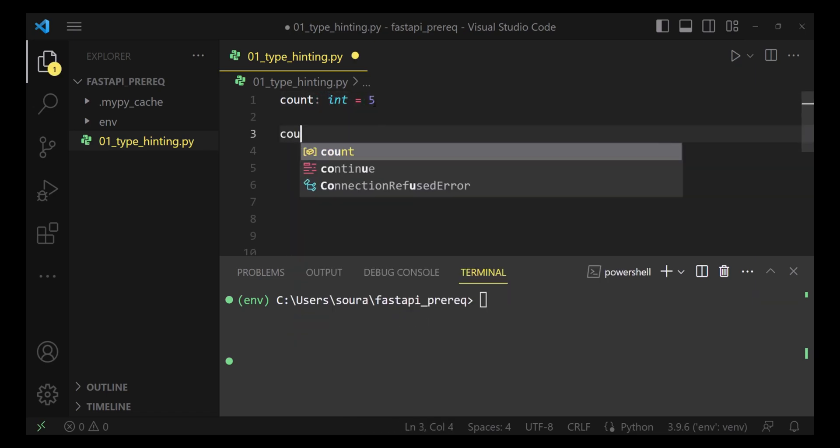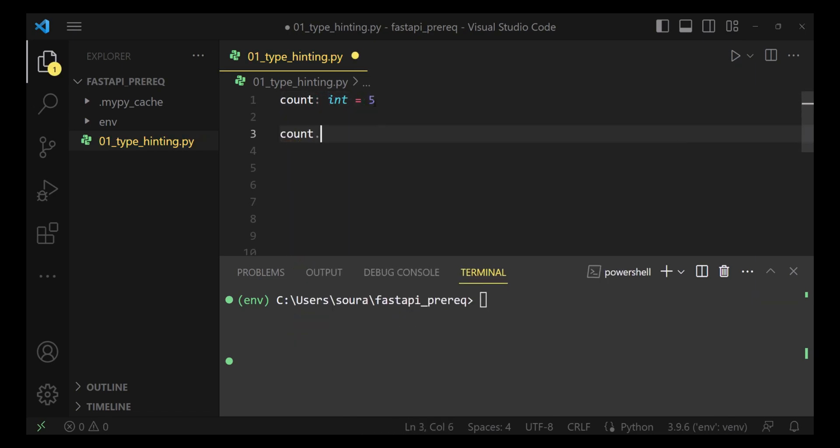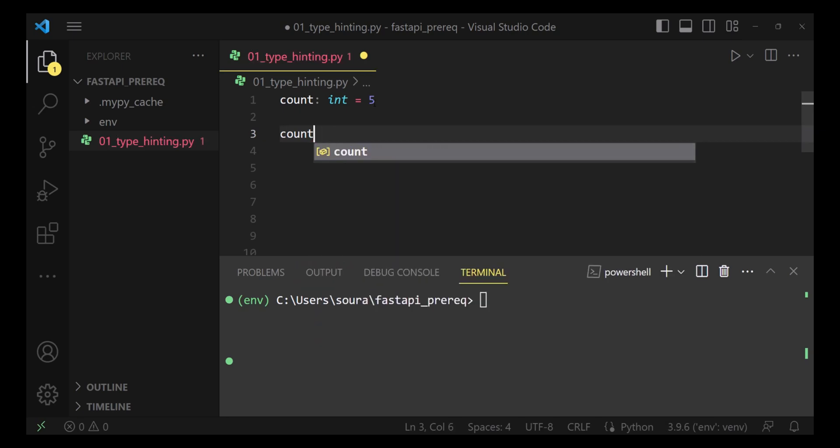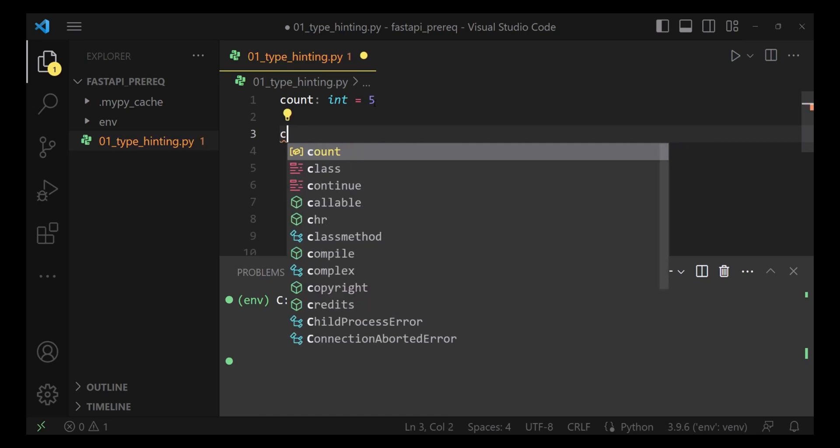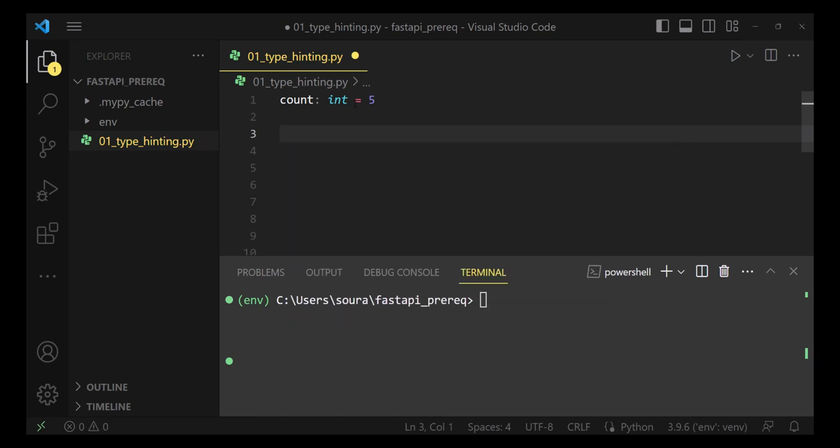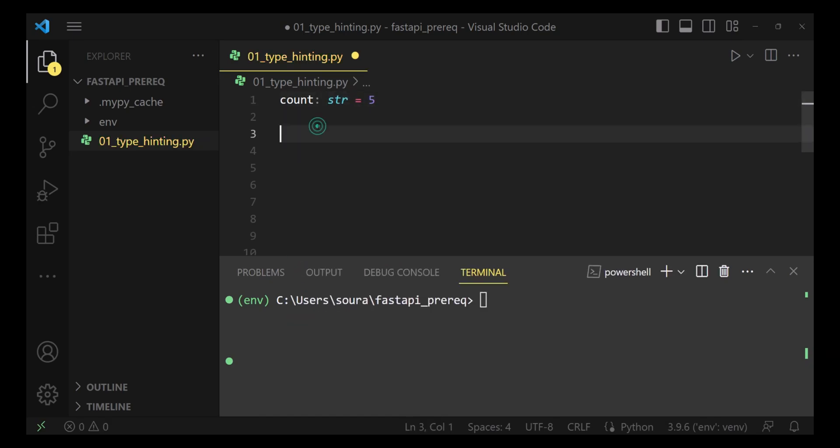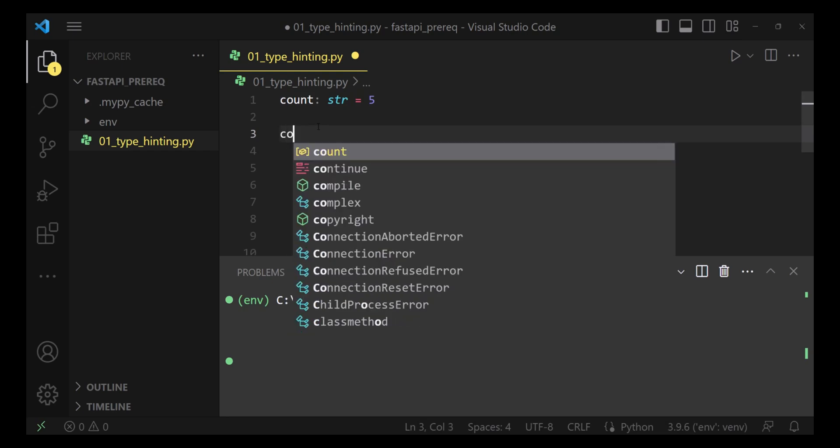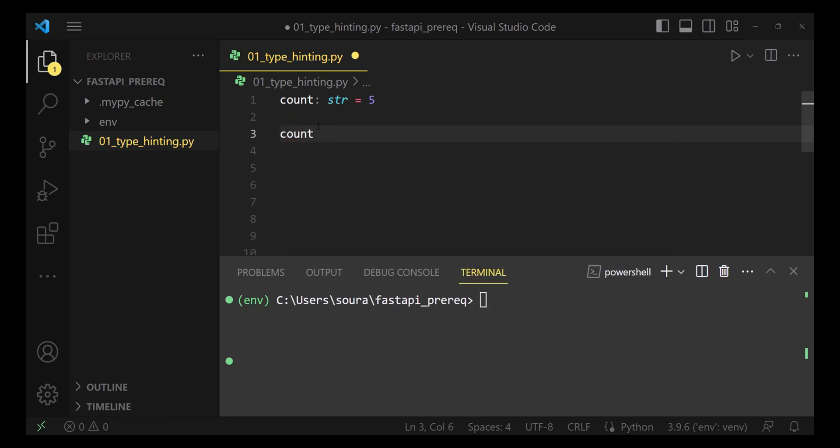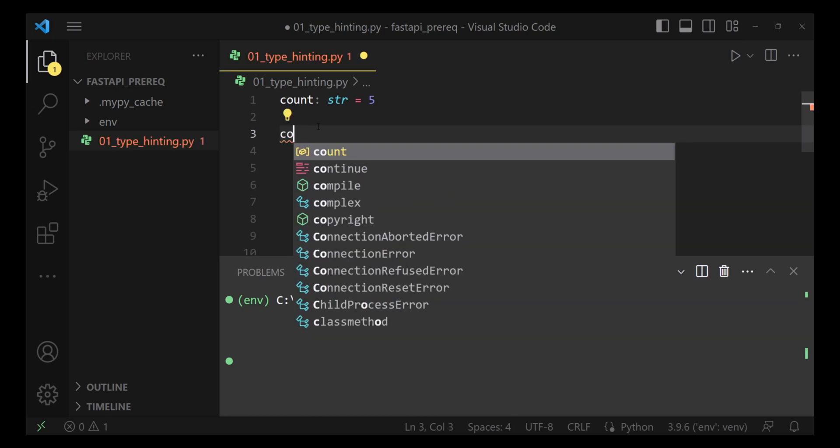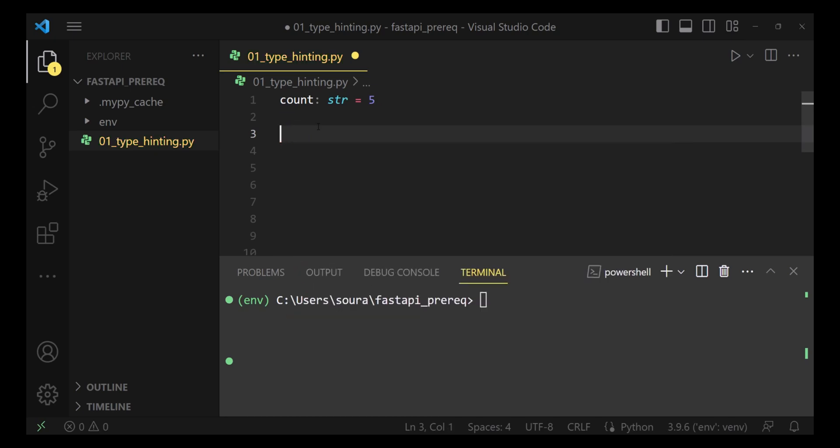This will help the IDE understand what is the data type, what are the methods that the IDE should suggest to us. So since I have annotated it with integer, the IDE is suggesting me methods available for integers. If I do it a string, I will have methods available for strings. This is how IDEs will be able to help us.